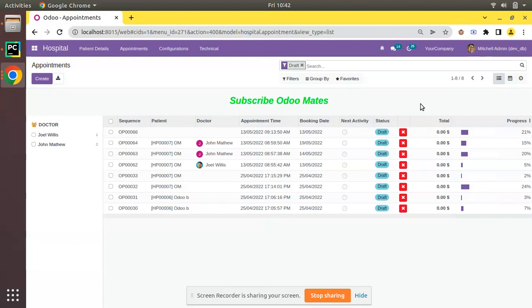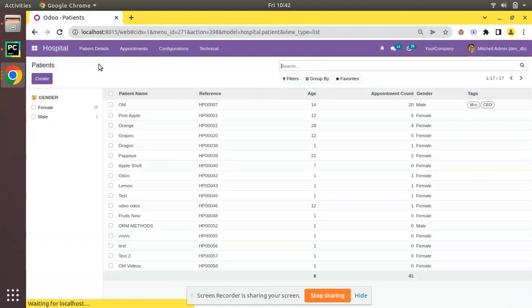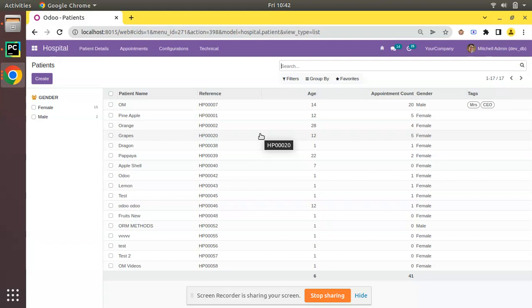Let's see what active test is and its use case in Odoo. If I go to the patient details menu, here we have the master of patient, and you can see currently we have around 17 patients in the database.